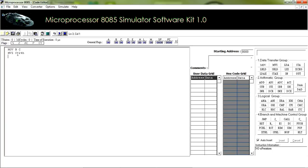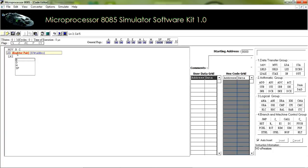In the 8085 microprocessor, the HL register pair is the default memory pointer. Here is an instruction LXI, which is used to create a memory pointer. LXI is used to store a memory address in a register pair. We have to keep the first name of the register pair.